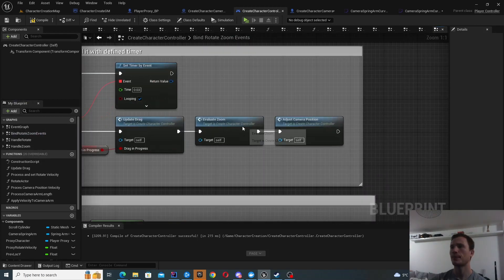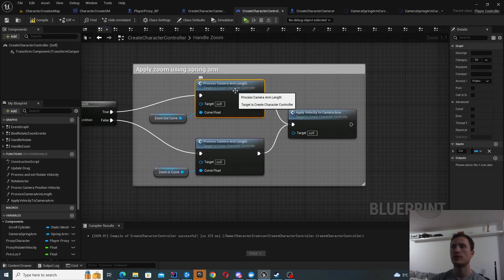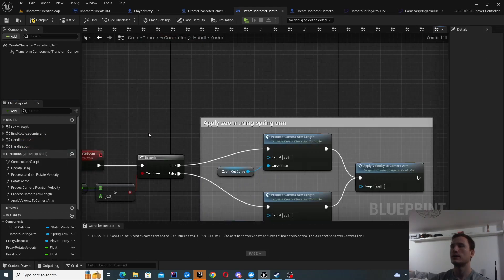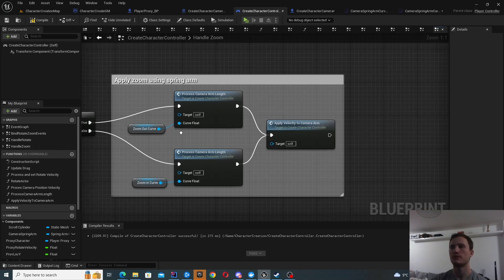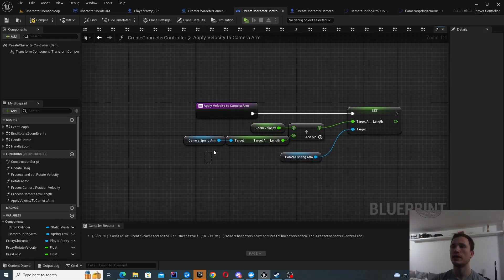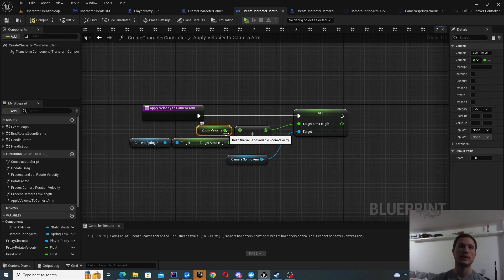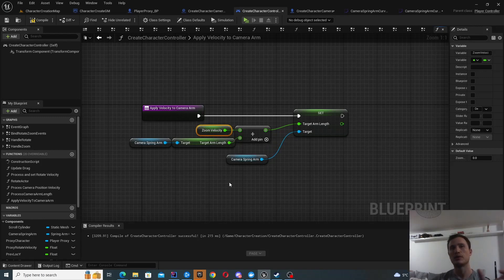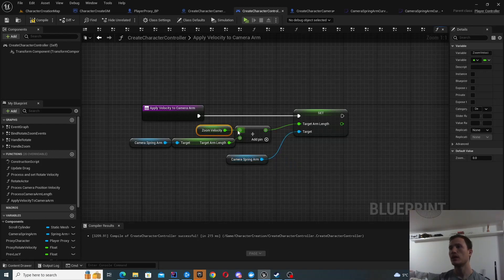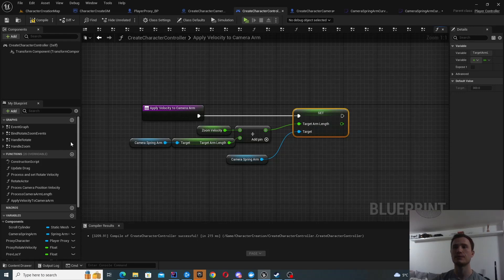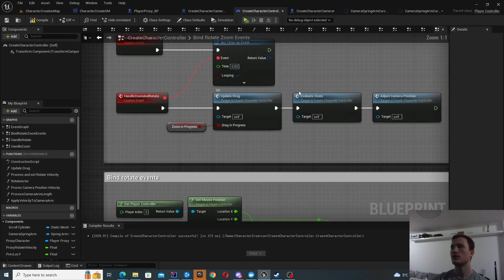Once we've processed the velocity, we want to actually apply it to the camera arm. We have the camera spring arm component and we just add the zoom velocity to it. The velocity can go down to zero — if the spring arm length is around 300 and you're trying to zoom out further, the multiplier is zero so no motion is applied. We then set the camera arm length for the spring arm.